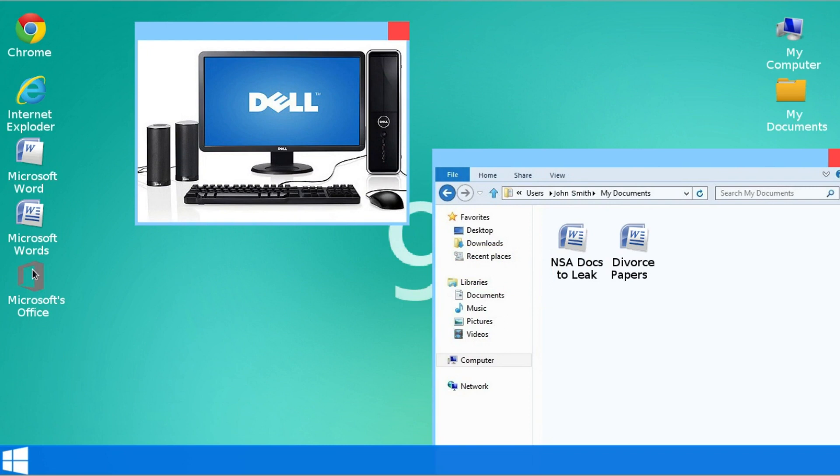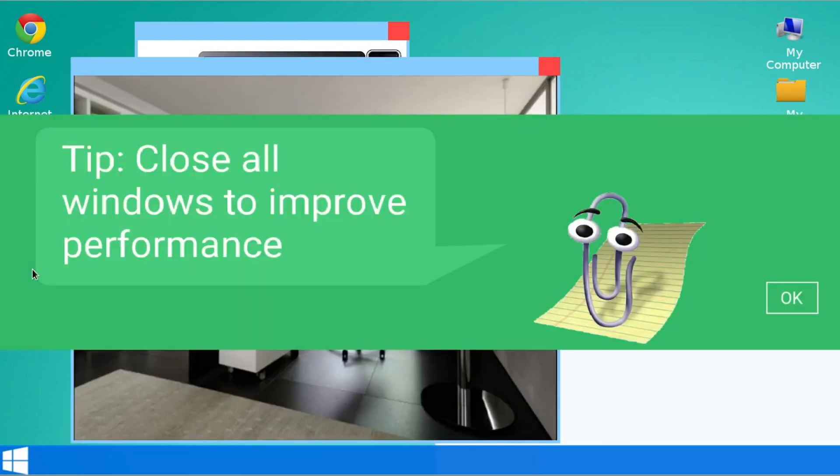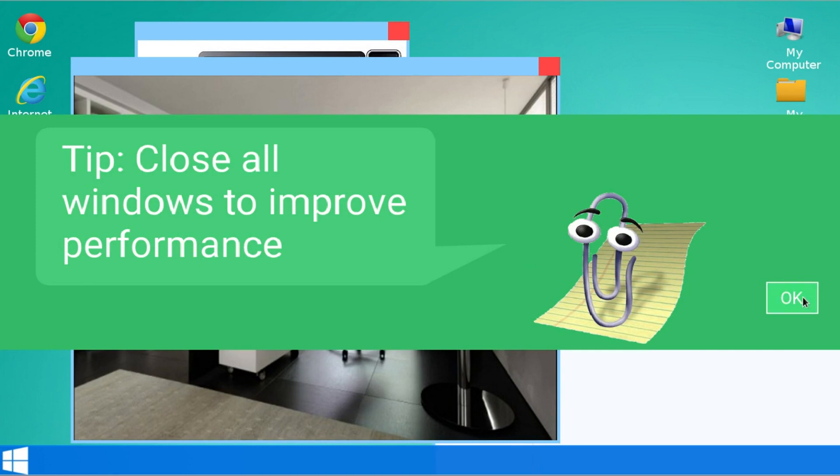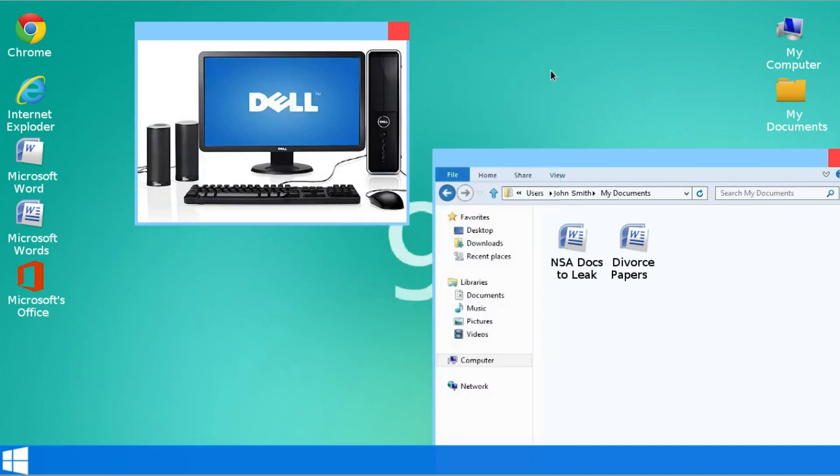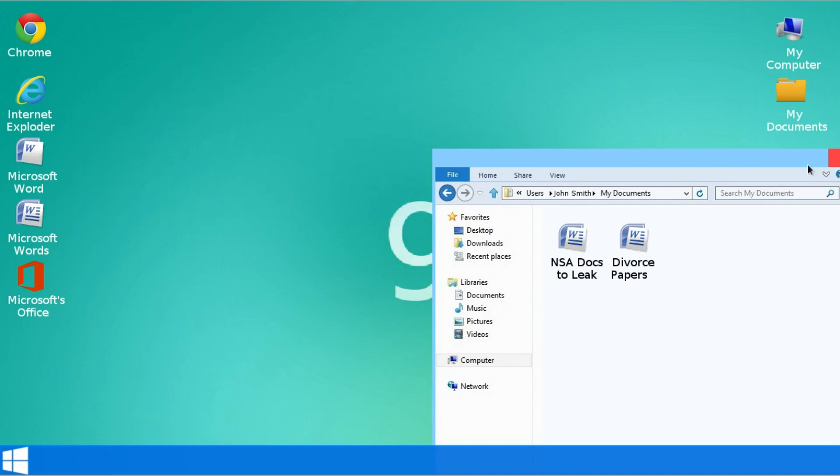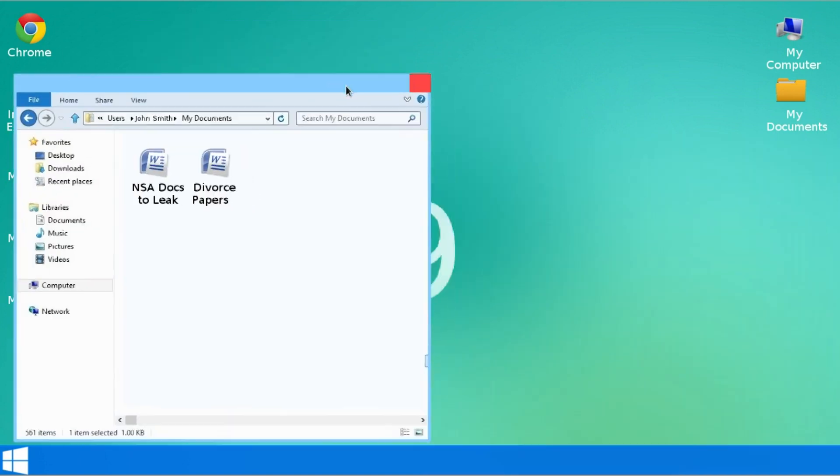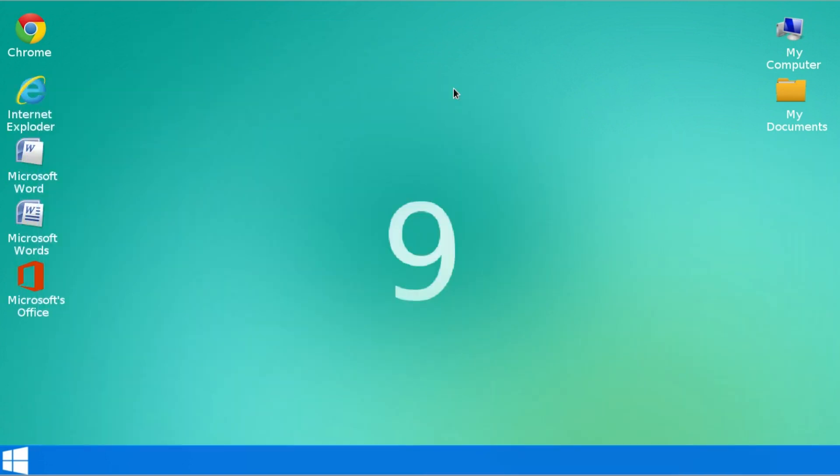Finally, let's look at Microsoft's Office. Tip. Close all windows to improve performance. Yeah. That's a feature of Windows 9. If you have more than three windows open, it gives you this tip. And it's very useful sometimes. So here's Microsoft's Office. You can see he's using a Mac. Okay. So let's just close all these windows because they're getting in the way.